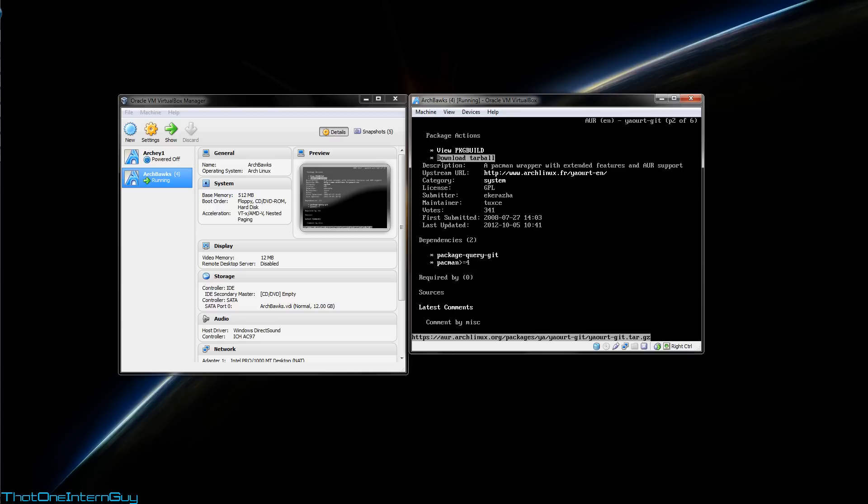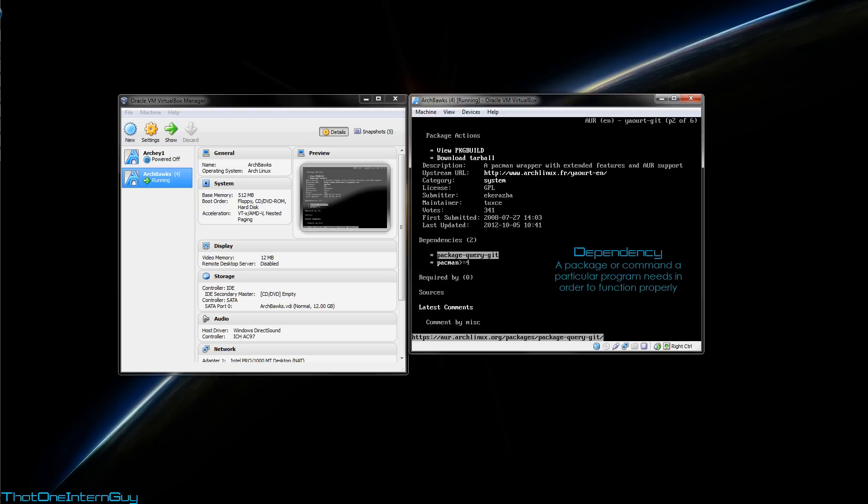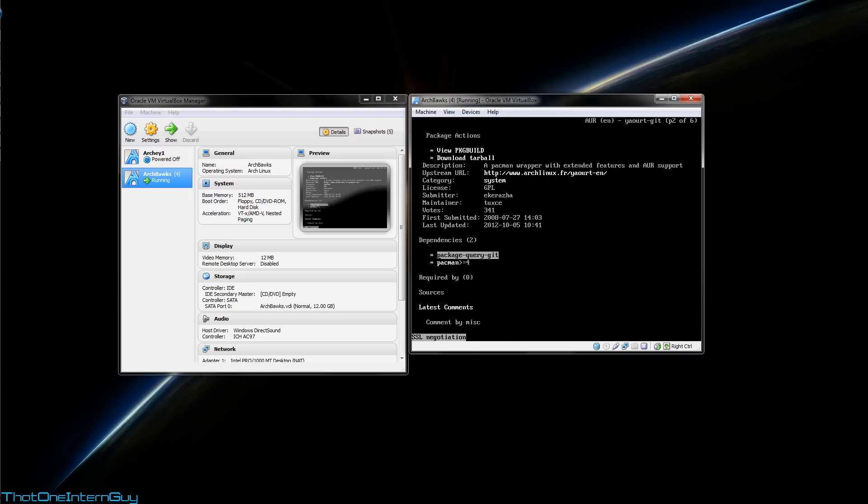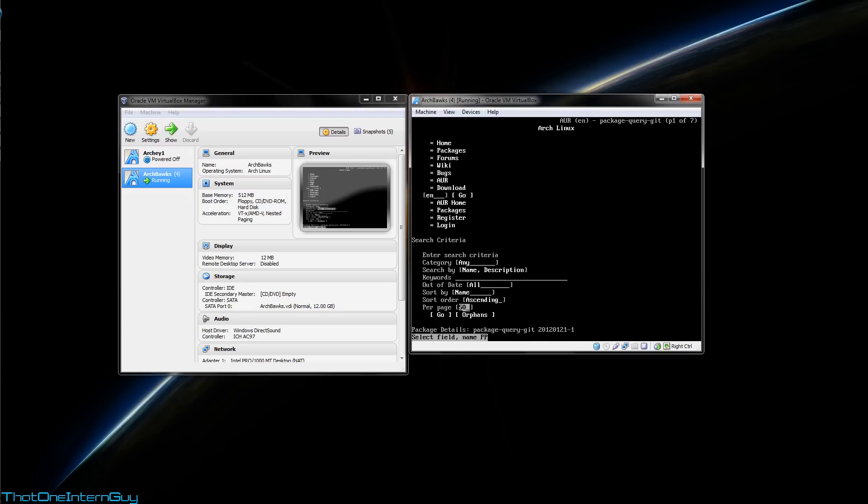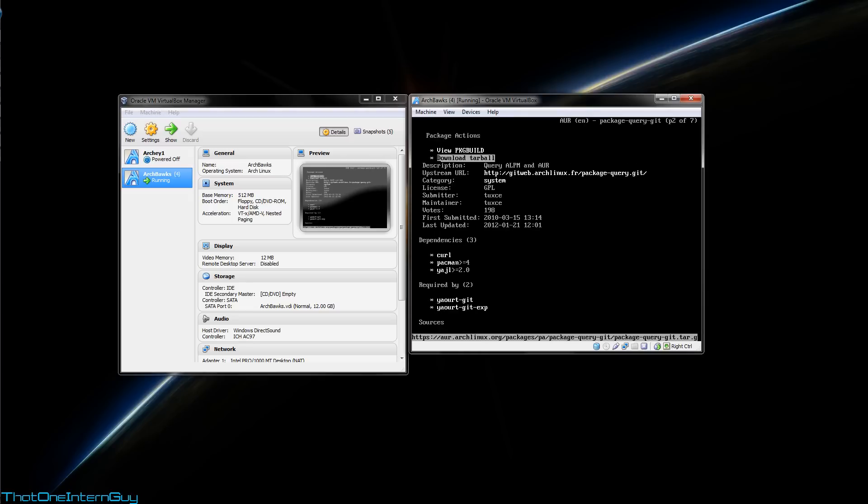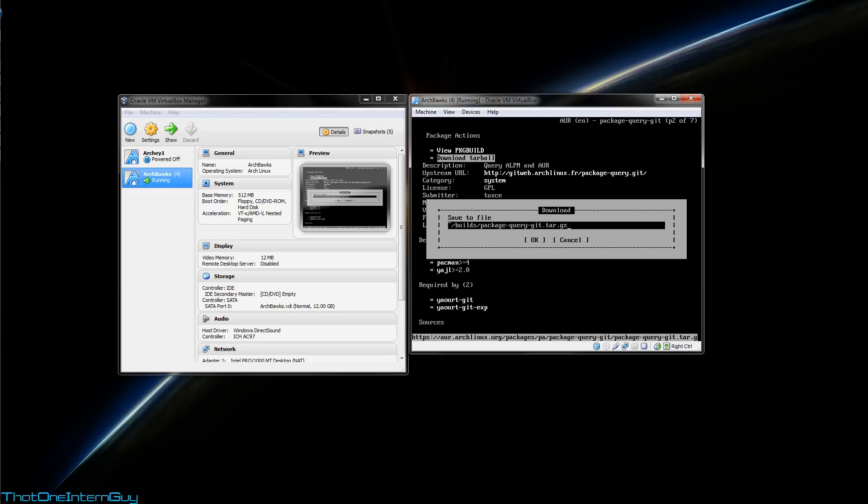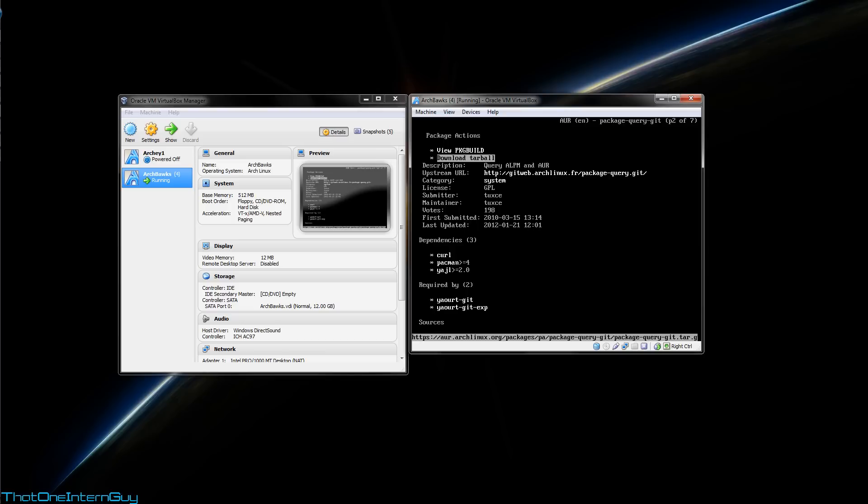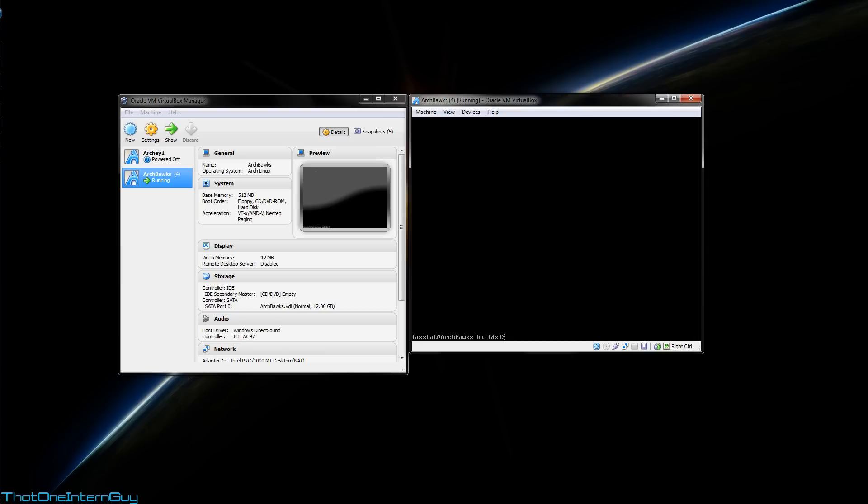Now before we close this out, we need to grab something called a dependency, which is something that this program requires to run. Under dependencies, highlight package-query-git, hit enter, and go to download tarball. Hit enter, hit save, and again we're going to point it to that builds directory. So now that we've got what we need, we're going to hit control C to exit back to our terminal. Run an ls on our builds directory, and you'll see now that you'll have both of those packages that we downloaded off of the AUR.